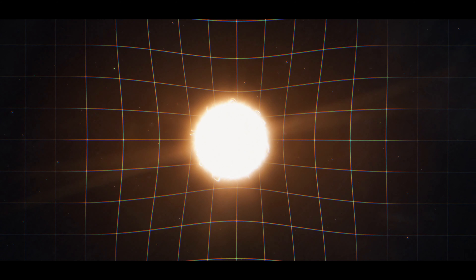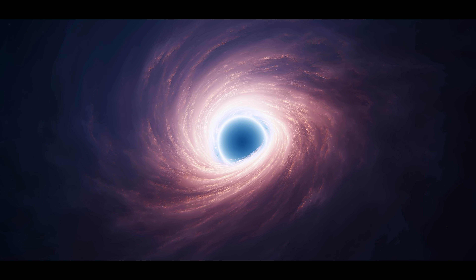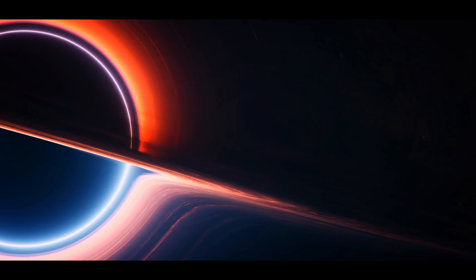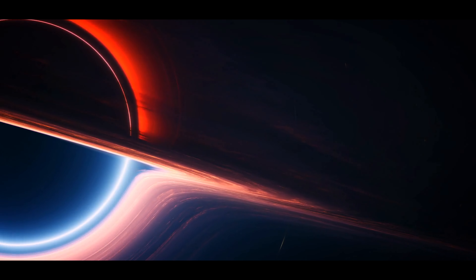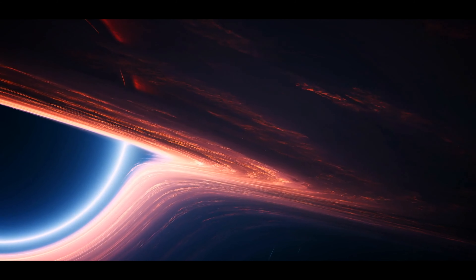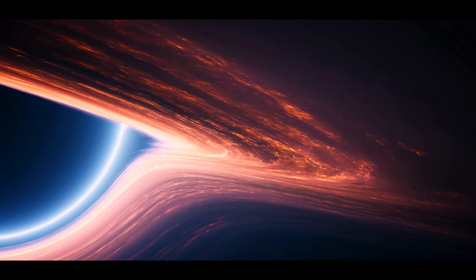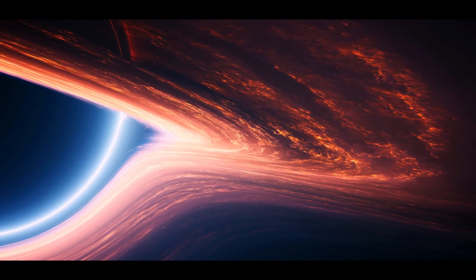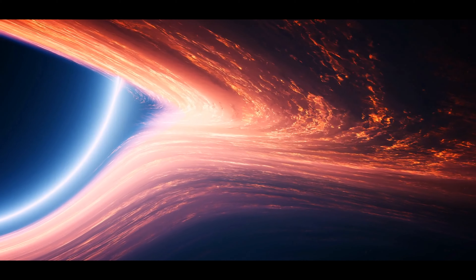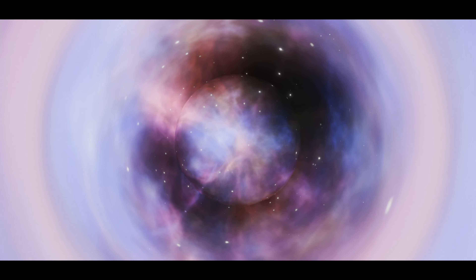Einstein revolutionized our understanding of gravity with his theory of general relativity. He showed that gravity is not a force in the classical sense, but the result of the curvature of space-time caused by masses. Large masses, like planets or stars, curve space-time around them, and what we perceive as gravity is actually the result of objects moving along curved paths within this warped space-time. Einstein's theory applies mostly to macroscopic large-scale systems and breaks down at very small scales where quantum mechanics dominates. This is why the theory of quantum gravity is being developed, although a fully successful theory has not yet been found.